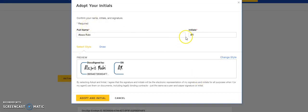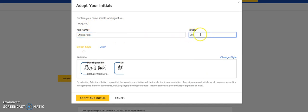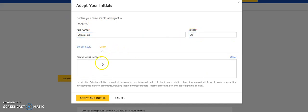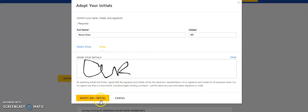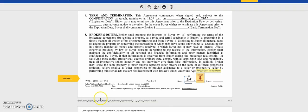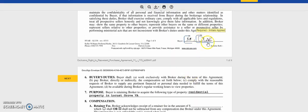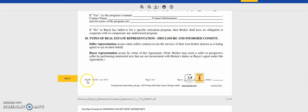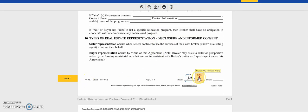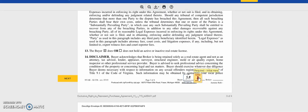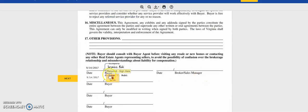This is a new person, so if you needed to change anything, you can change it here. You can draw your initials here. Adopt an initial. Now it's adopted that signature. Taking you to the next page to initial.